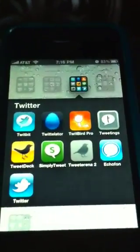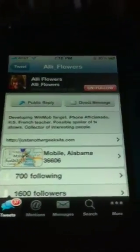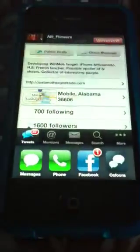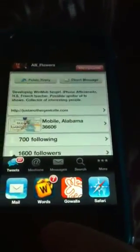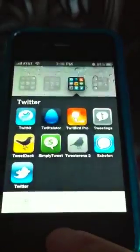So I'll open my Twitter folder here. And as you can see, it saved where I left off. It does have support for iOS 4, so you can multitask with this and it'll pick up right where you left off.